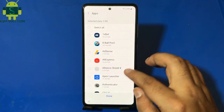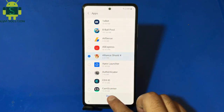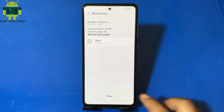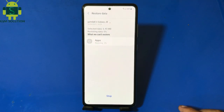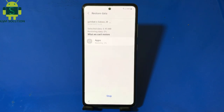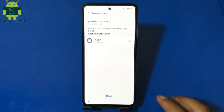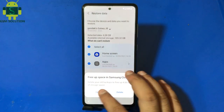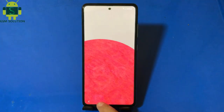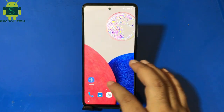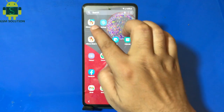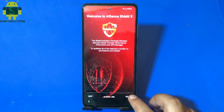Only install Alliance Shield X. Input Samsung Power. Open Alliance Shield X, login with Alliance Shield username and password.